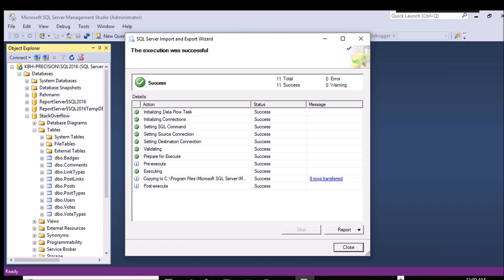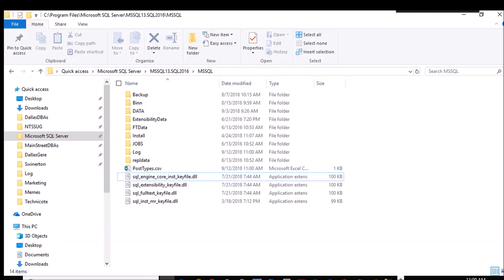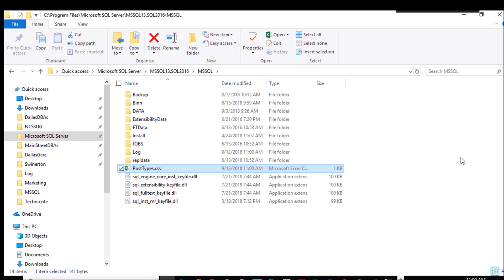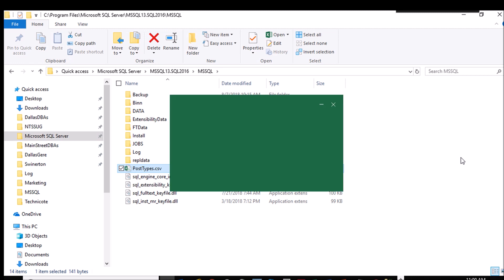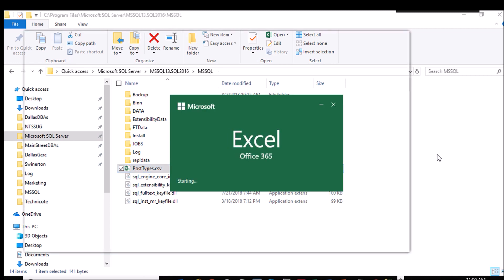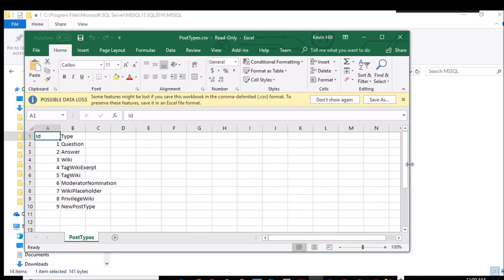So I'll go back over to my Windows Explorer. There's the file. It's going to take a hair longer than I would like for it to come up, but it's going to bring up Excel because I've got that CSV mapped to Excel for applications. And there's the data.